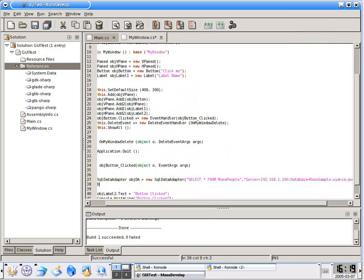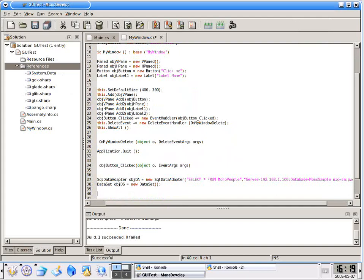The next thing that we do is we have to create a data set. object data set obj DS equals new data set. Pretty standard. You've got to be careful with your case.